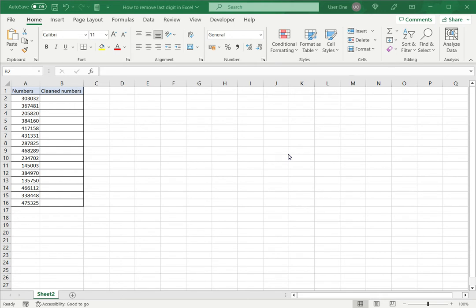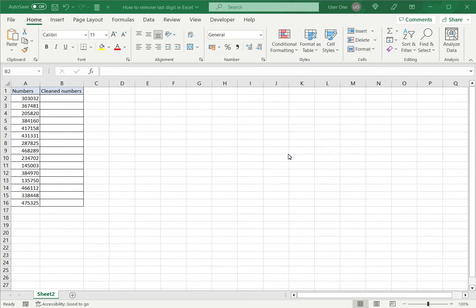Excel has several functions and tools that can be used to modify the contents of cells. You may have a situation where you need to remove the last digit from a number. This could happen when you are using data that has been imported from other applications and the last digit may just be an indicator and not part of the actual number itself. In Excel there are two ways of doing this.